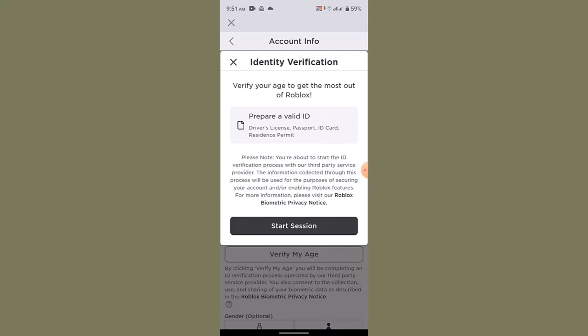To verify your age, you have to do identification or verify with the help of an identity. For that, you can use your state or government ID, or a passport, or license. To start with this, click on start session, which is right at the bottom.